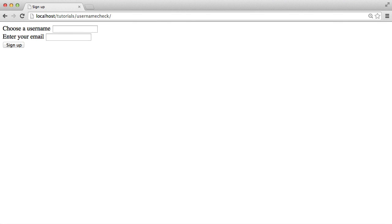In this short series, we're going to be building a jQuery plugin that basically checks any field within a form that you specify, and it will check whether that particular value exists in a database or not.